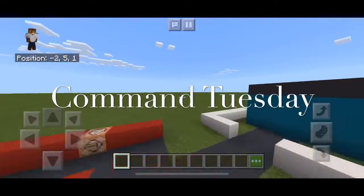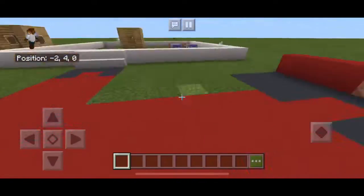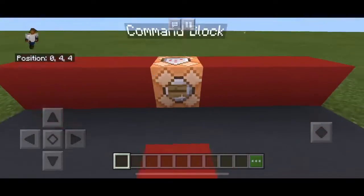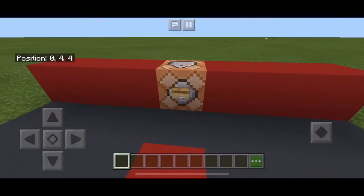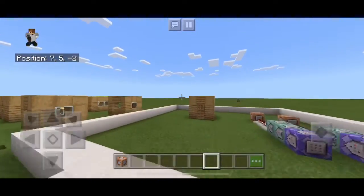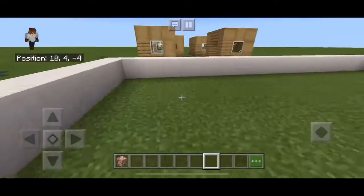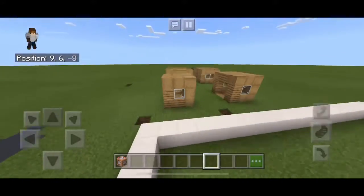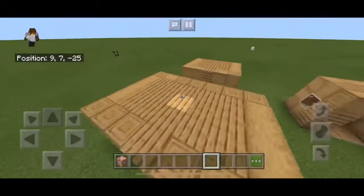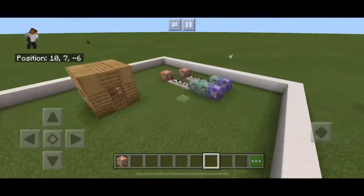Hey guys, welcome back! Today we're going to see this cool house transform using the clone command right here.